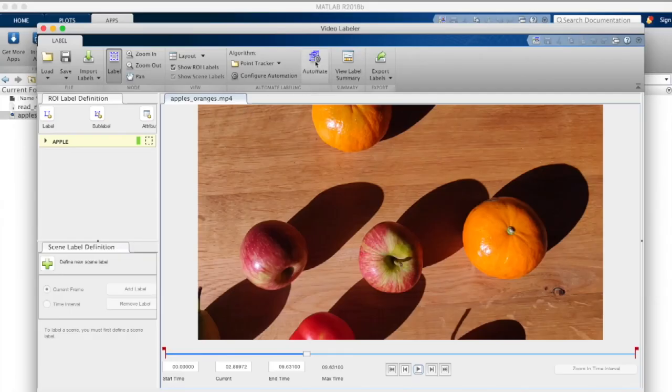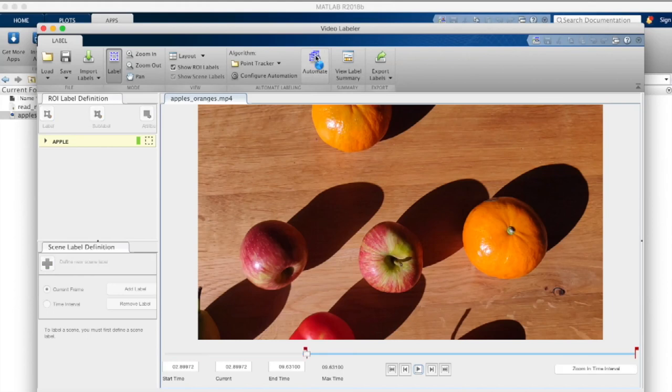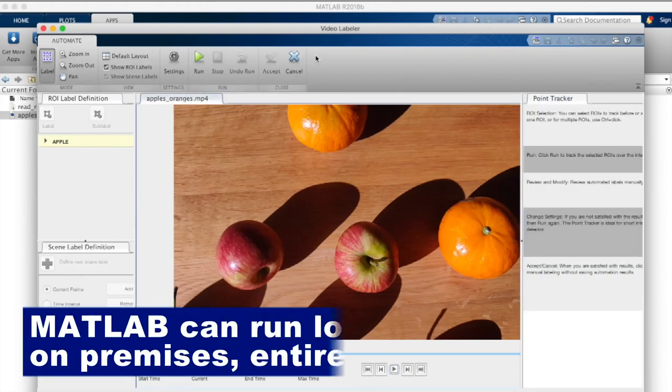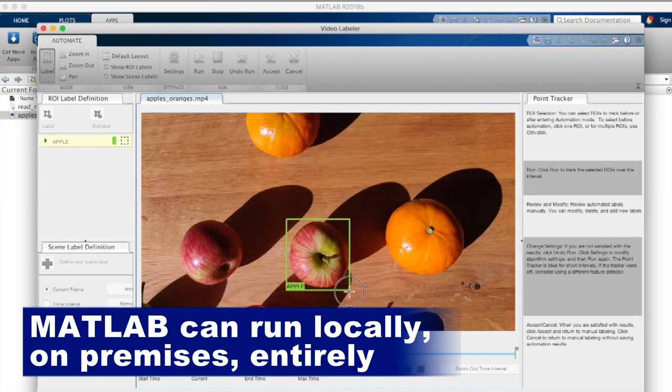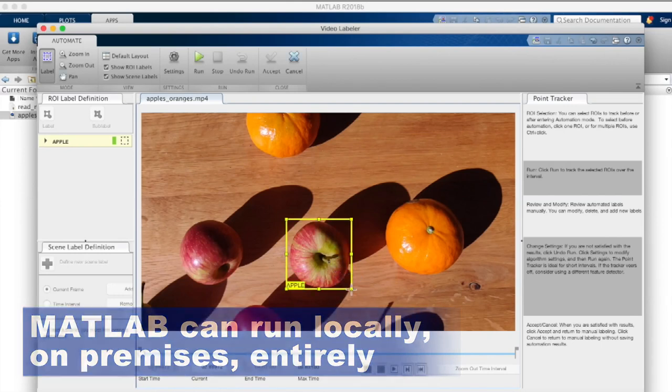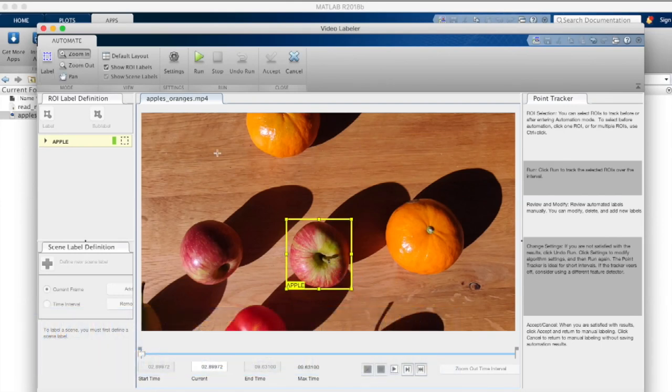And when we compare MATLAB to other tools, our clients love it because first of all MATLAB can run locally, on-premises, entirely. And that is a huge advantage.